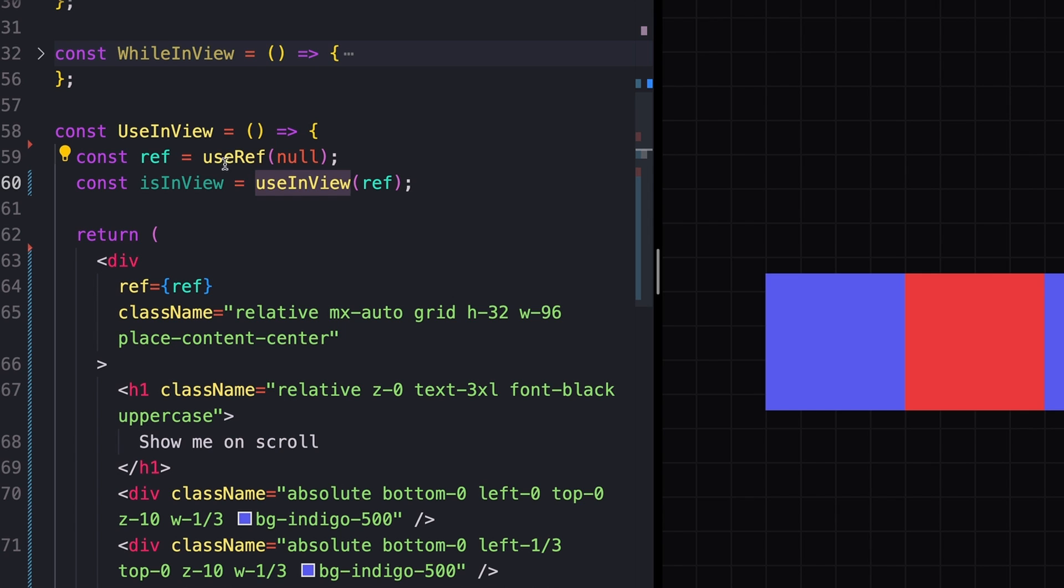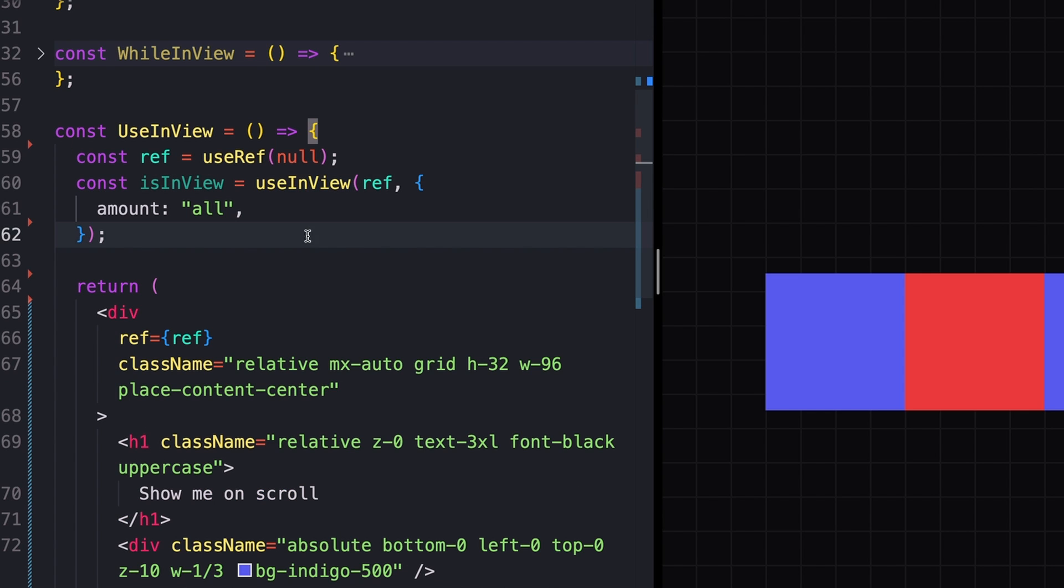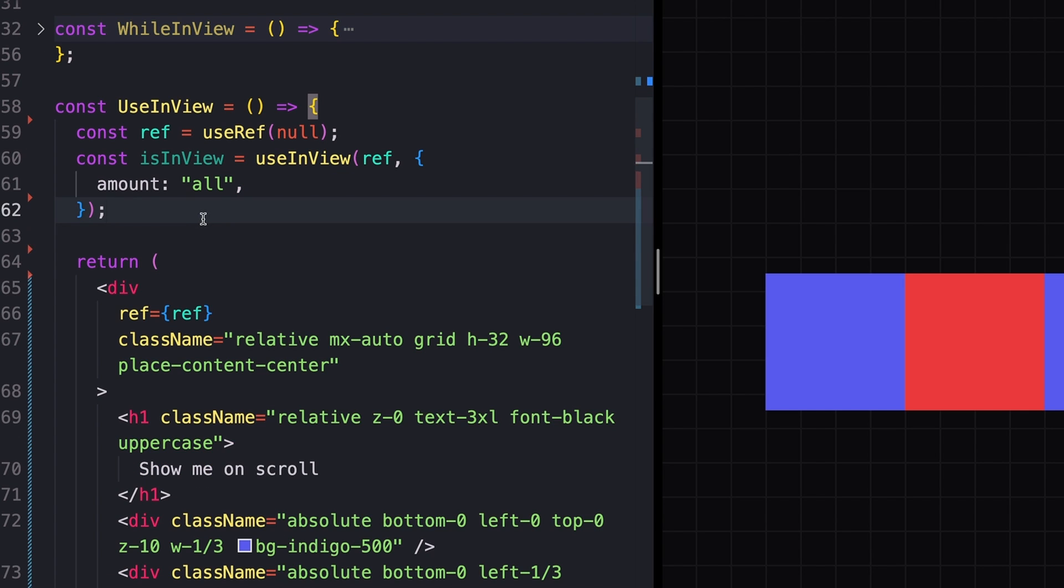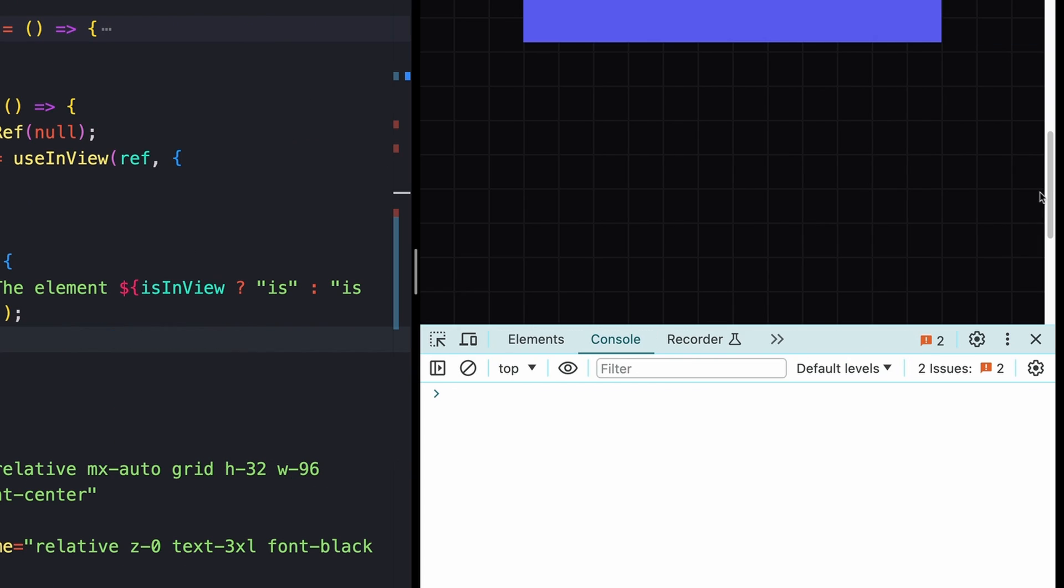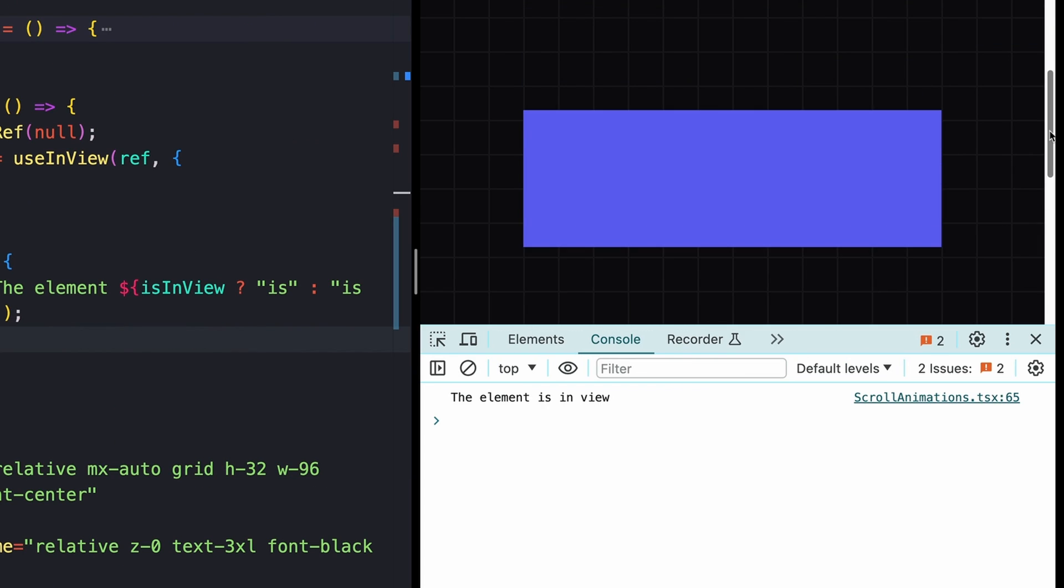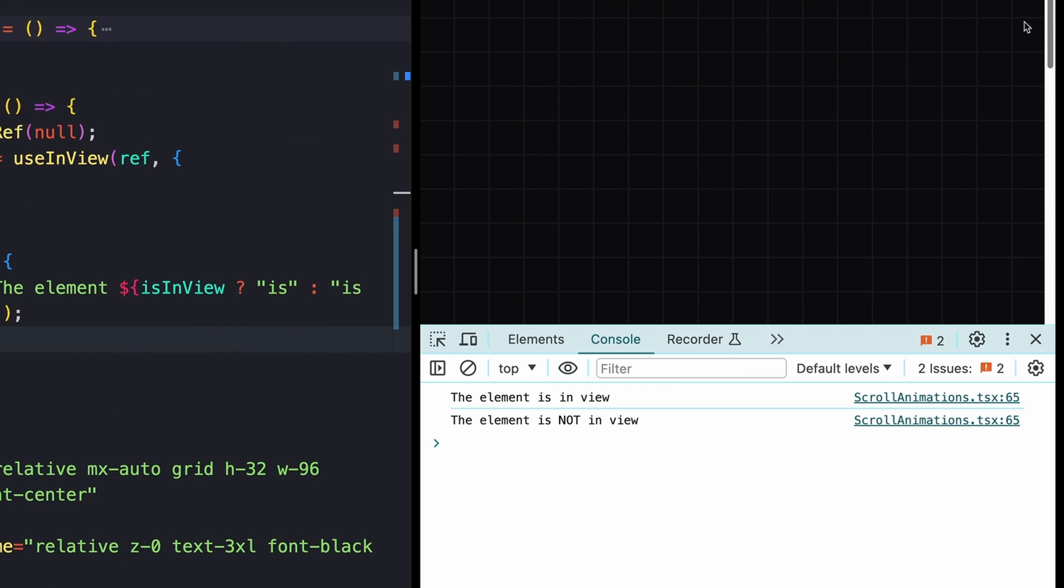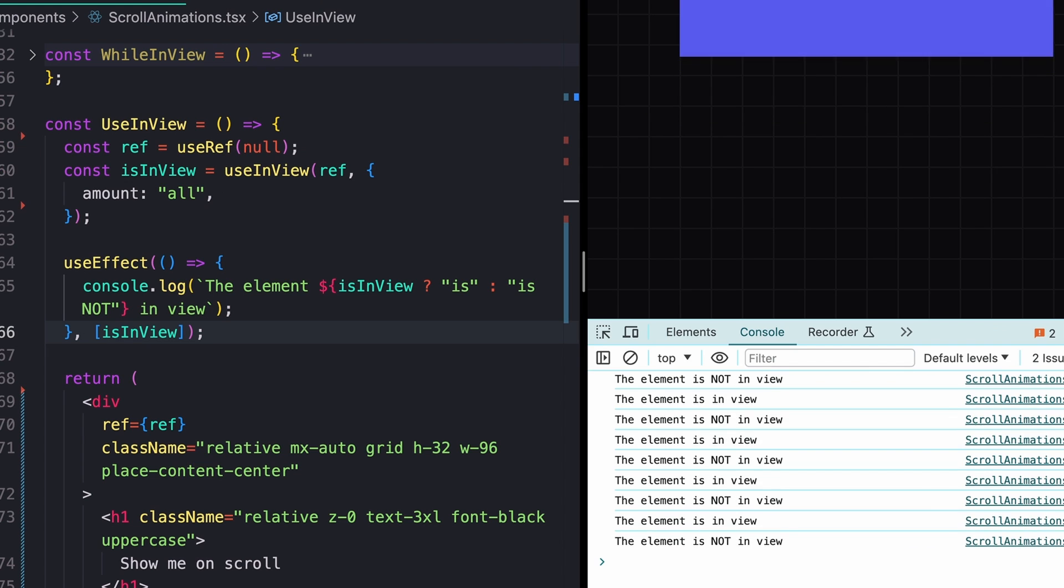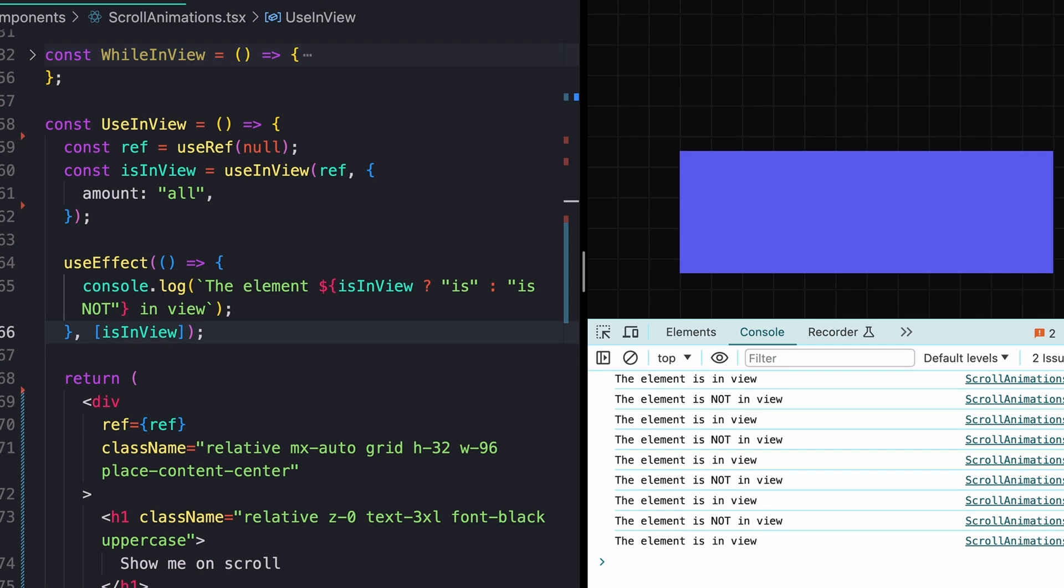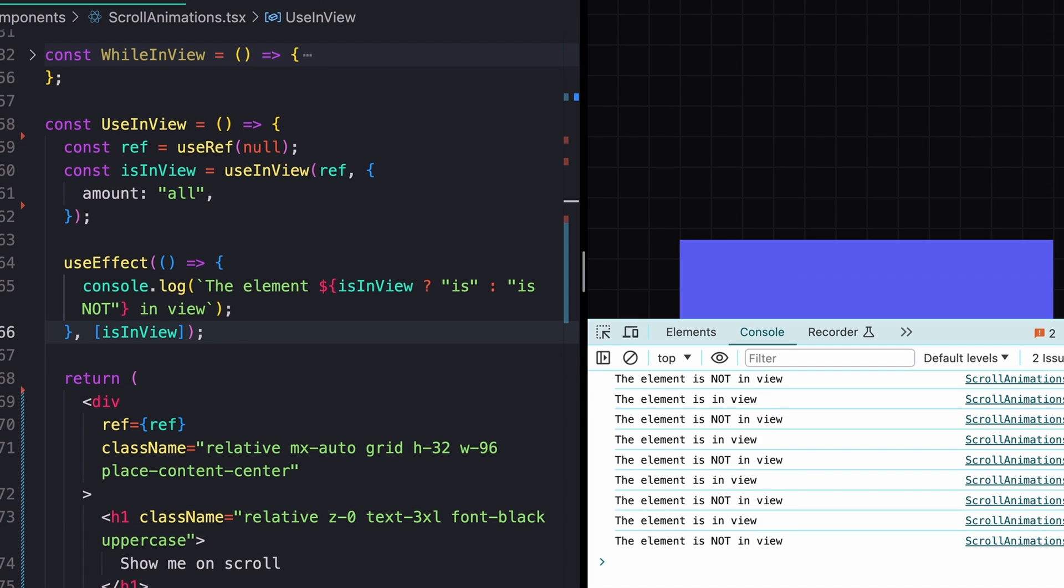We just need some reference that we actually want to come into the screen so that we can pass it into the useInView hook, which also comes from Framer Motion. The useInView hook will take this reference as well as some parameters. So I will pass in the amount all similar to like what we did just a second ago. And we can actually see this value changing if I just console log it with a useEffect. So now as I scroll up and down, we should see the element is in view.